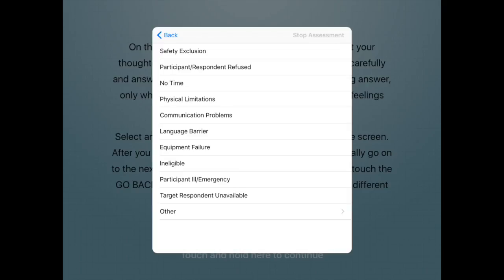If an instrument is paused, skipped, or stopped, this information is recorded in the data export along with the reason indicated.